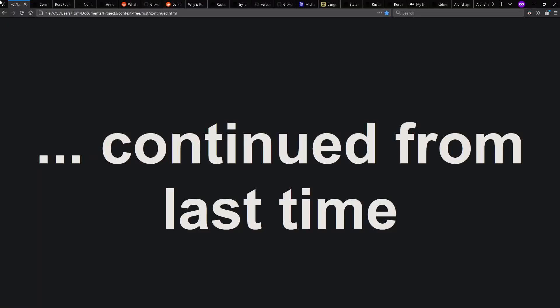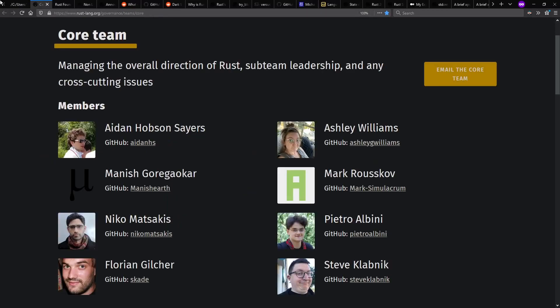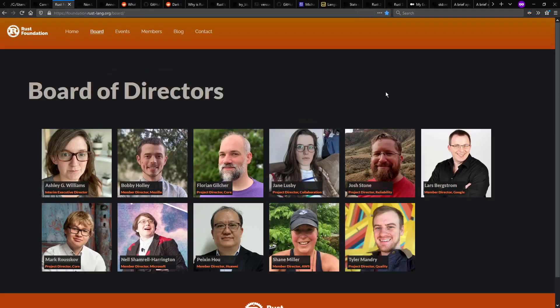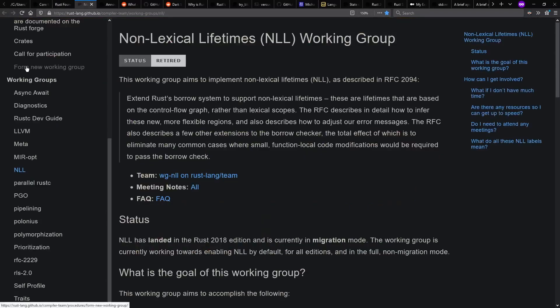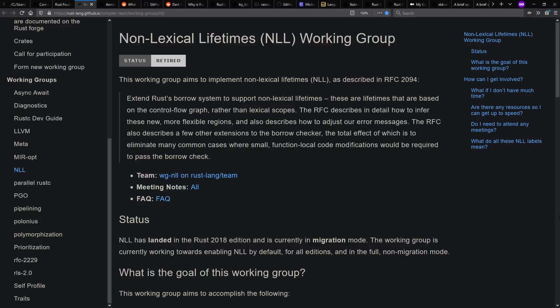Hi there, and welcome to Context Free, where we talk about programming languages. Today, I'm excited for part two of my interview with Ashley Williams, who is a member of the Rust core team, as well as interim executive director of the Rust Foundation. Today we'll be discussing a bit more about Rust language features than last time. As usual, I edited the interview and then added the visuals afterward. Anyway, let's get started.